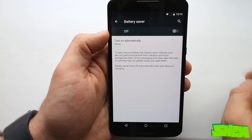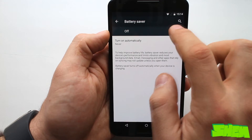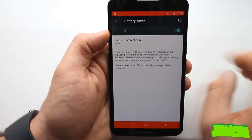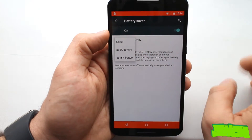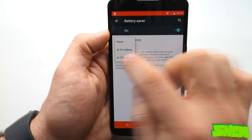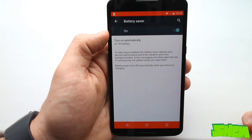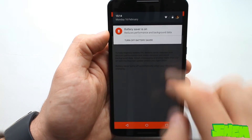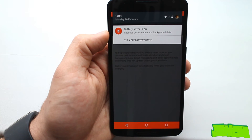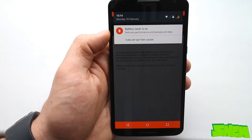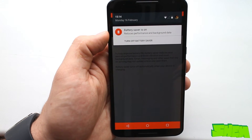There is a battery saver option in the battery menu inside phone settings that improves battery life by reducing the device's performance. We can set it to automatically turn on at low battery levels. Once you turn it on, the status and navigation bars turn orange, which looks a little bit weird and out of place.